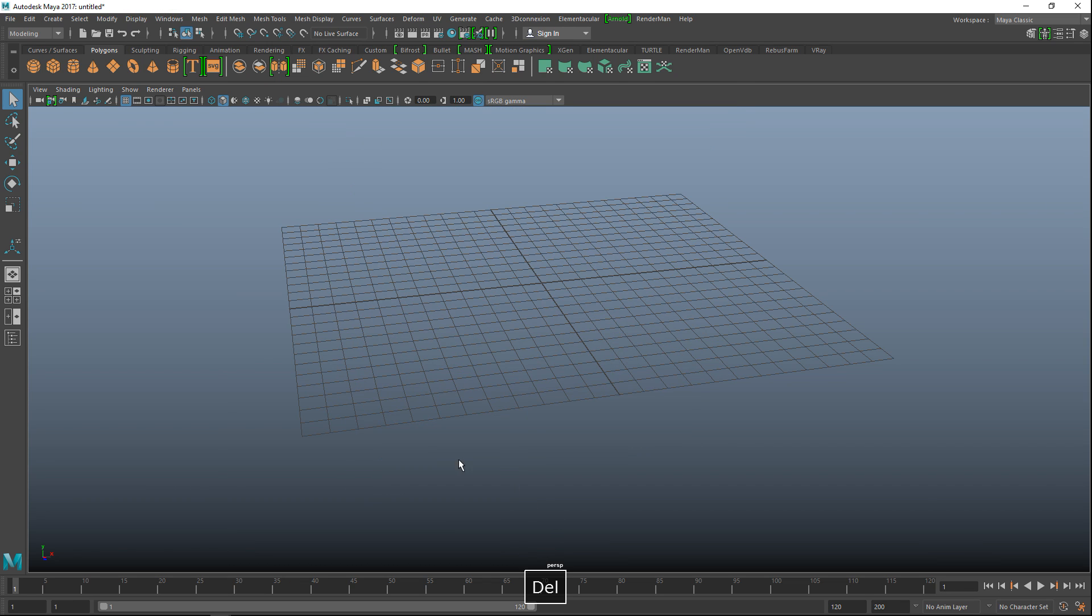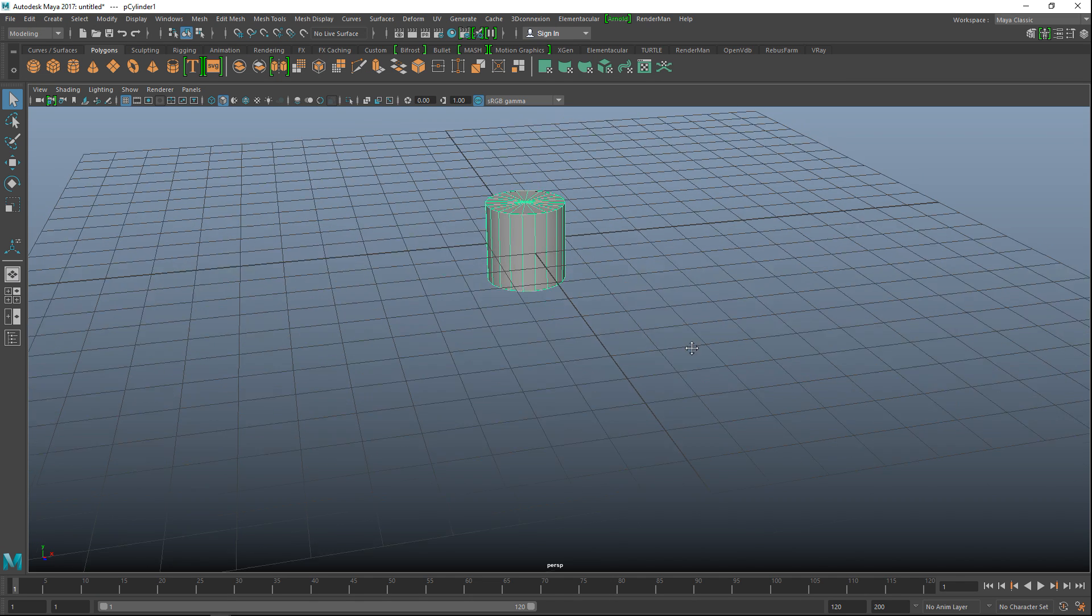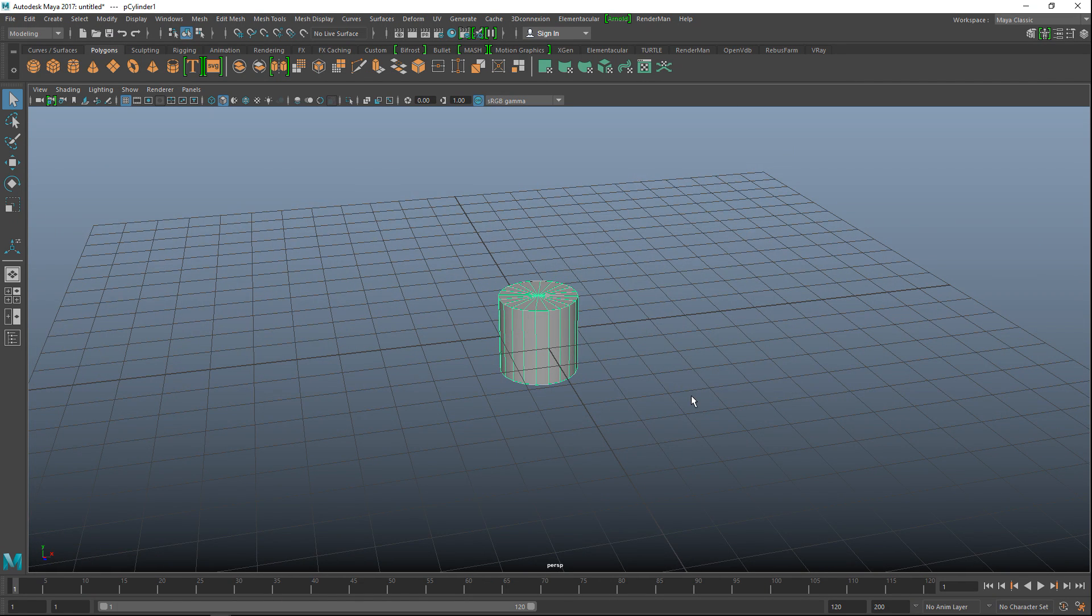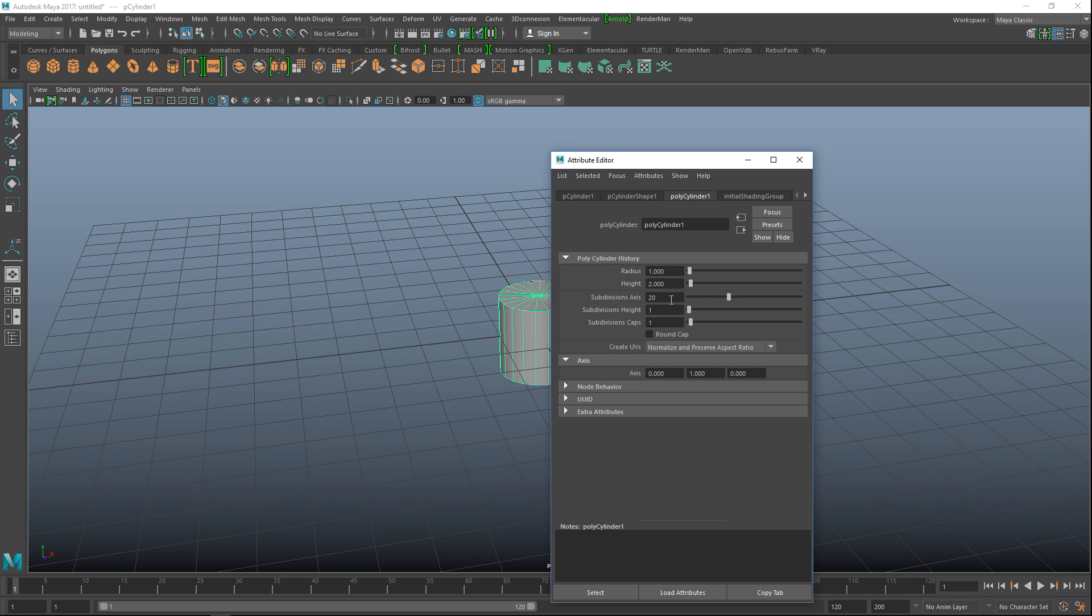We're just going to direct select this guy, get rid of it and let's take a polygon cylinder as our starting point. We're going to hit ctrl-a to pull up our attribute editor and let's set the subdivision level to 40 and we're going to leave caps as is. Okay we're going to select that.